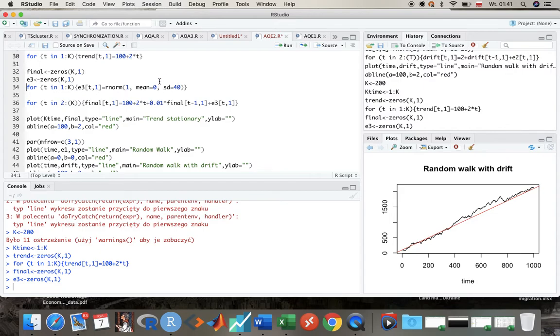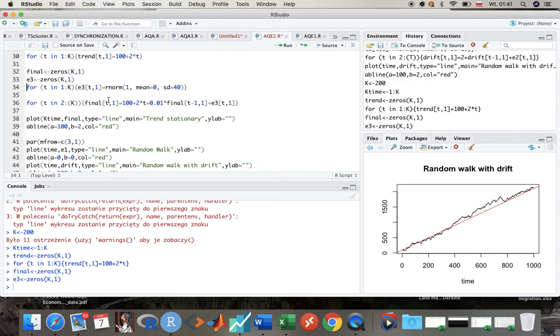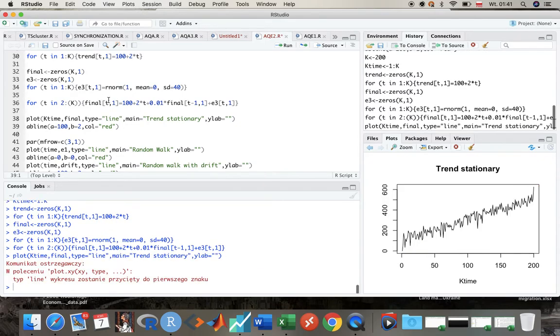But I wanted you to see the effects of this mean reversion, of this trend reversion that we observe. Because in case of a trend stationary process we will have adjustment. If again we interpret y as economy, as GDP, we see that economy goes through adjustment process and goes back to the trend value.